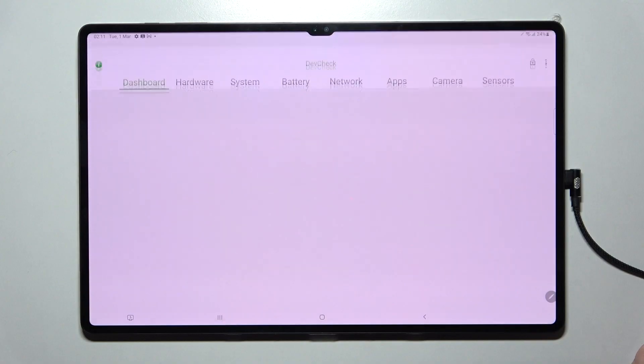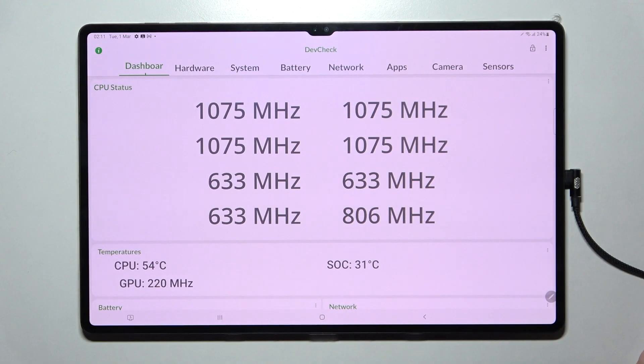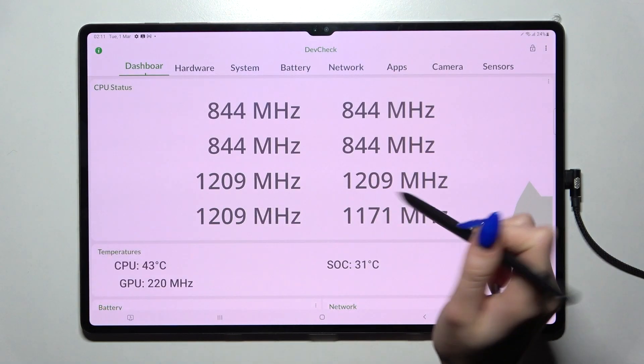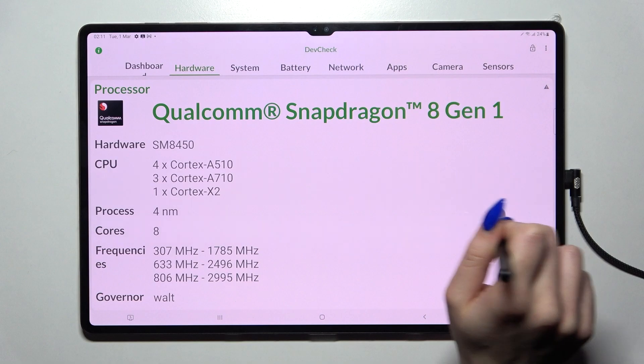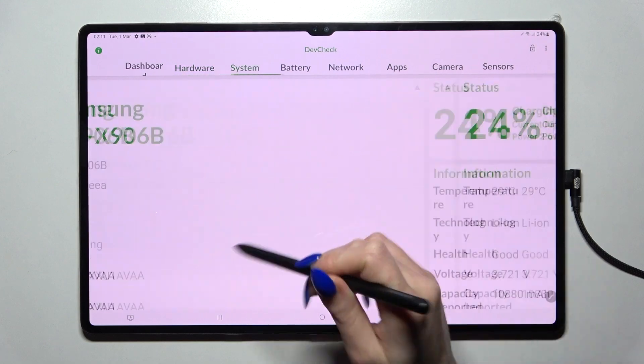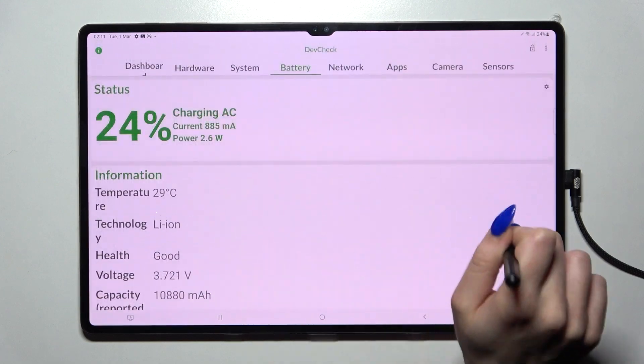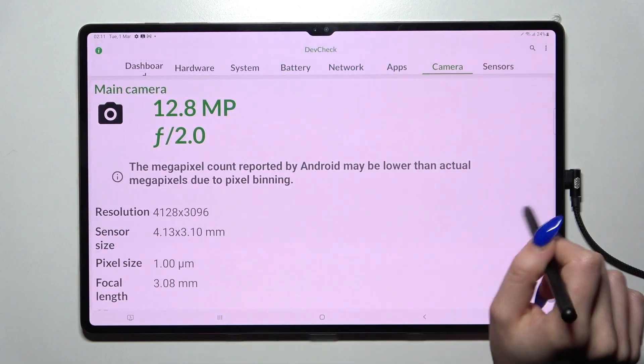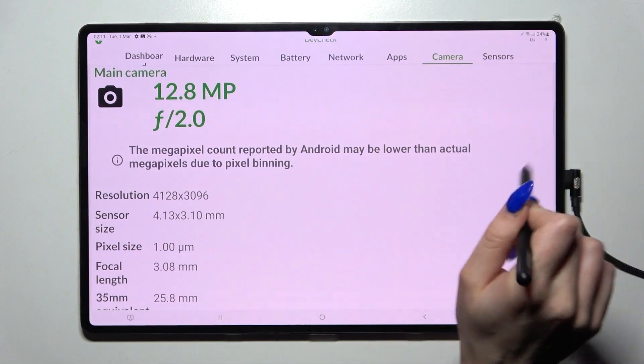Thanks to this app you can find out all the information about your device's dashboard, hardware, system, battery, network, apps, camera, and even sensors.